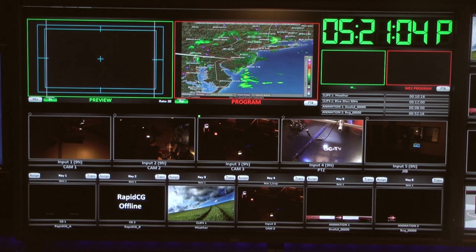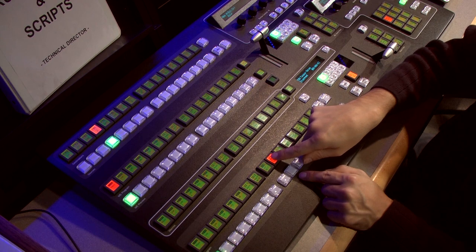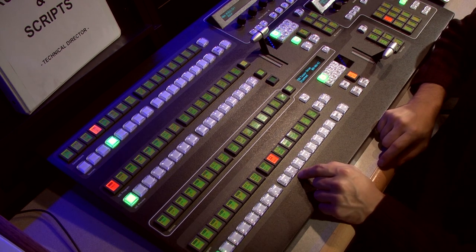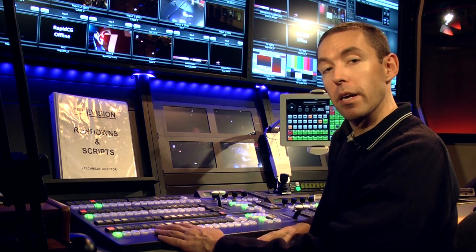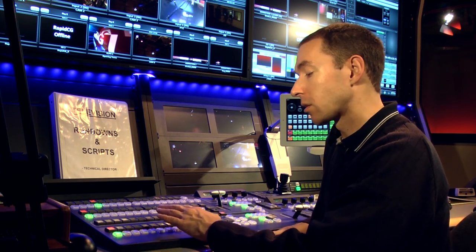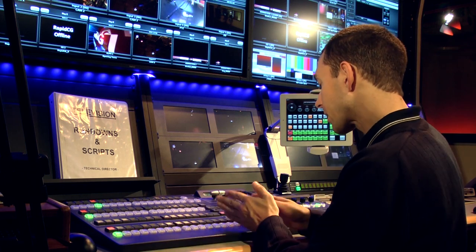Now it's on program. I then bounced up to here — this is now the tally light with red. And that's how that source is controlled. The preview bus is where it's about to go to air; program is what's on the air.